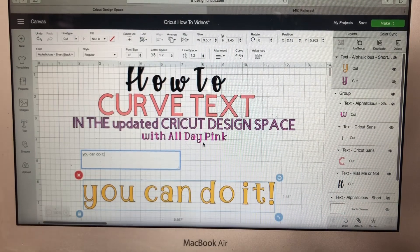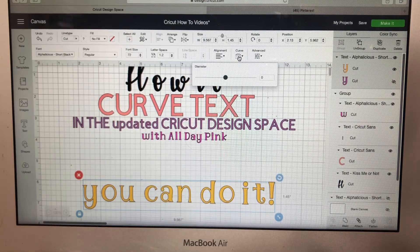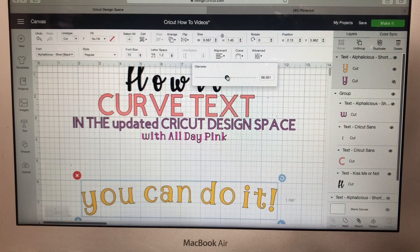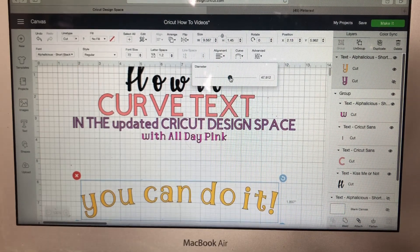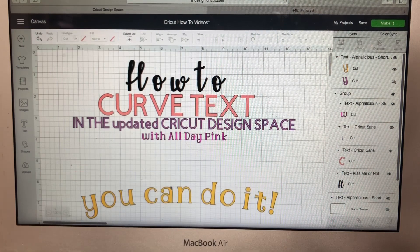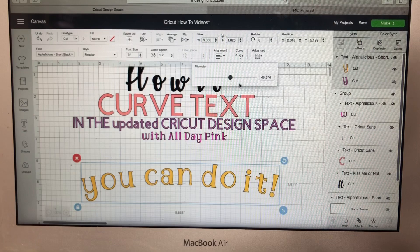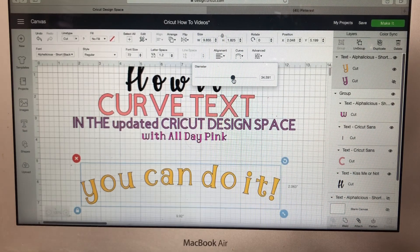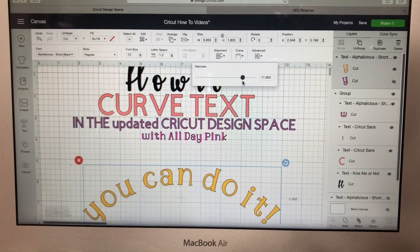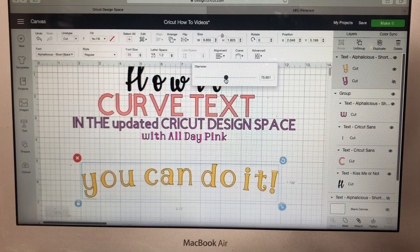Then we want to go over to Curve and click on it. If you go to the right, it's going to curve your text down — see that. If we go to the left, we're going to curve it up, like a smiley face.